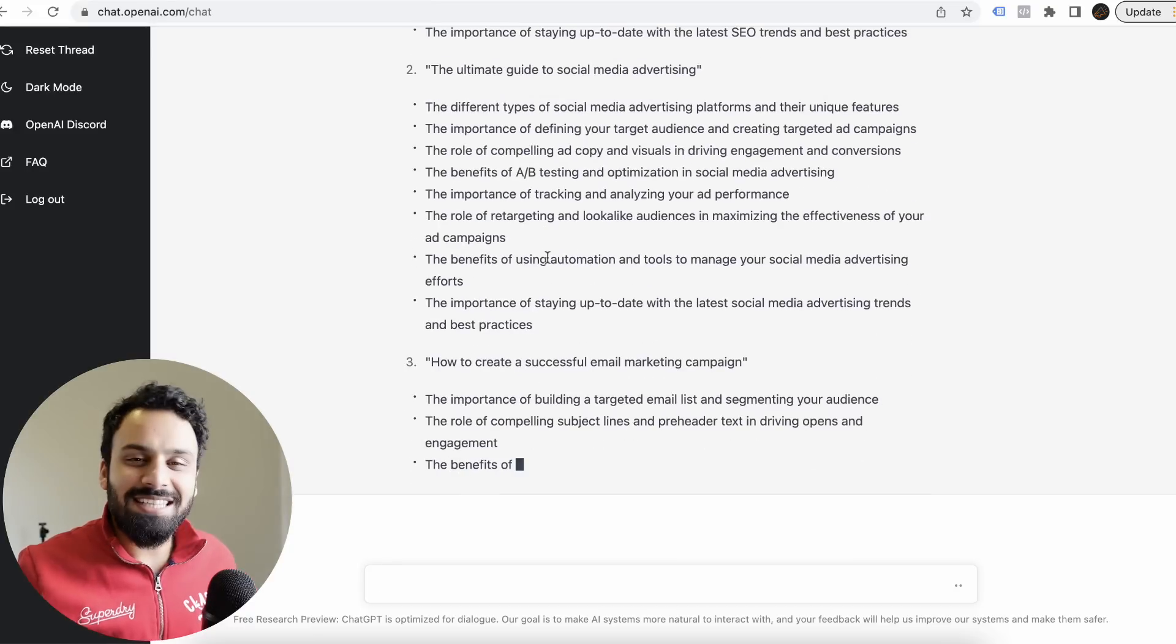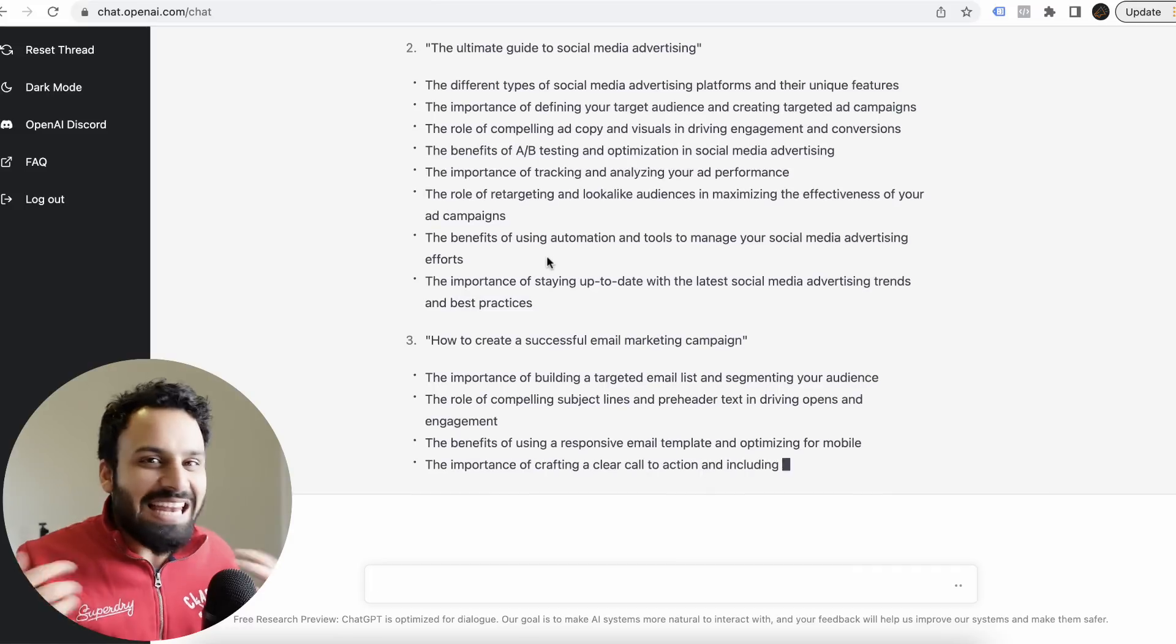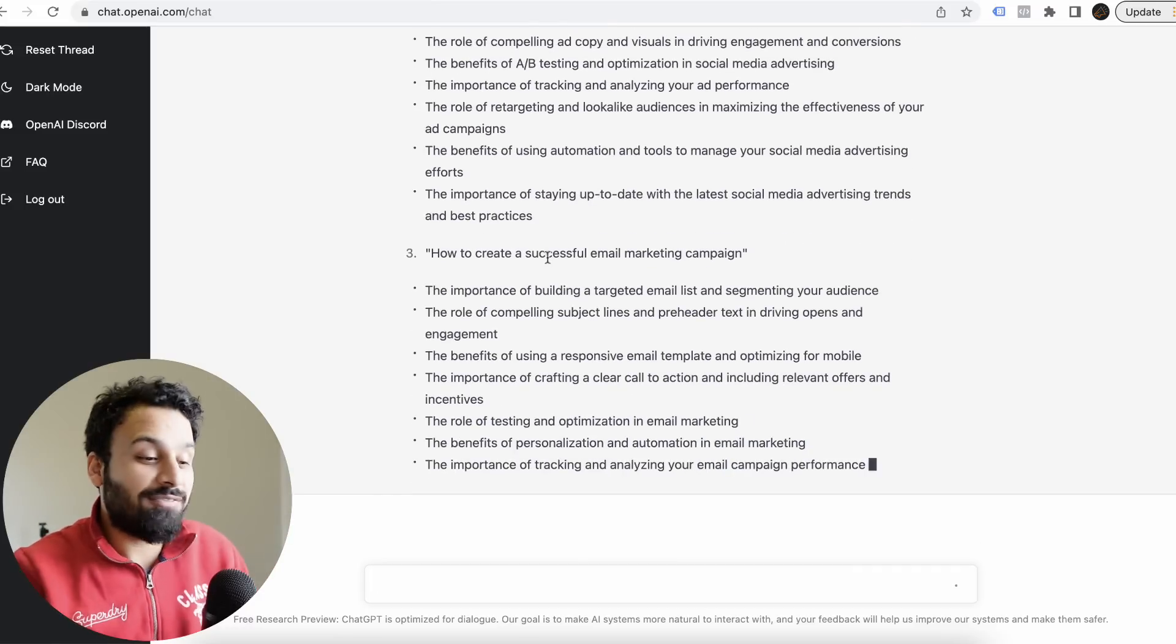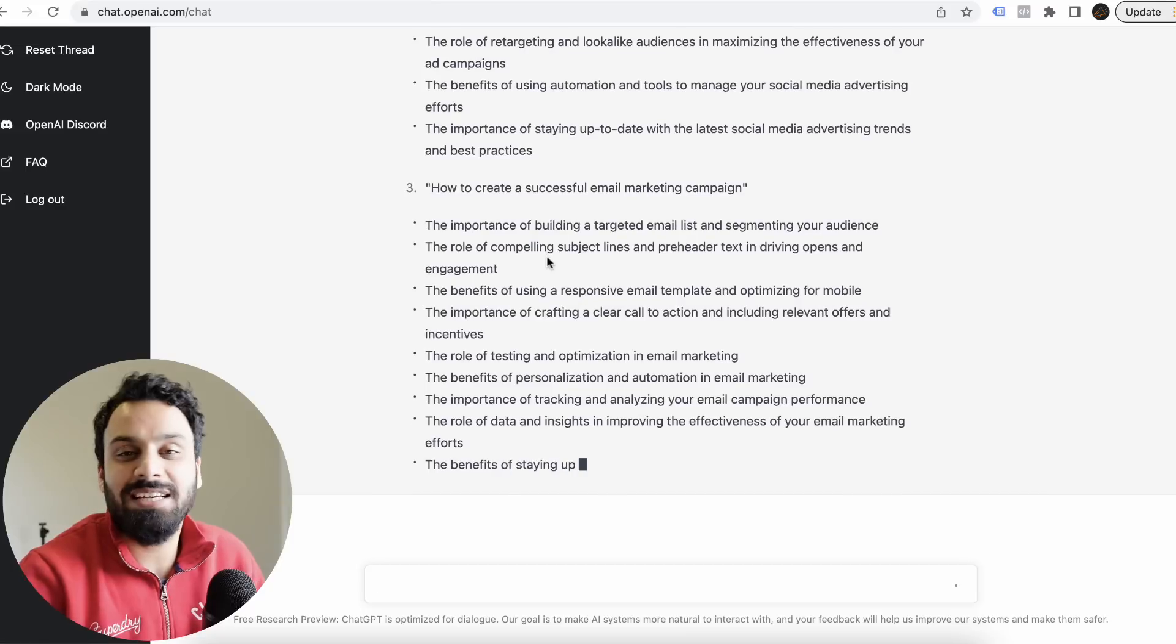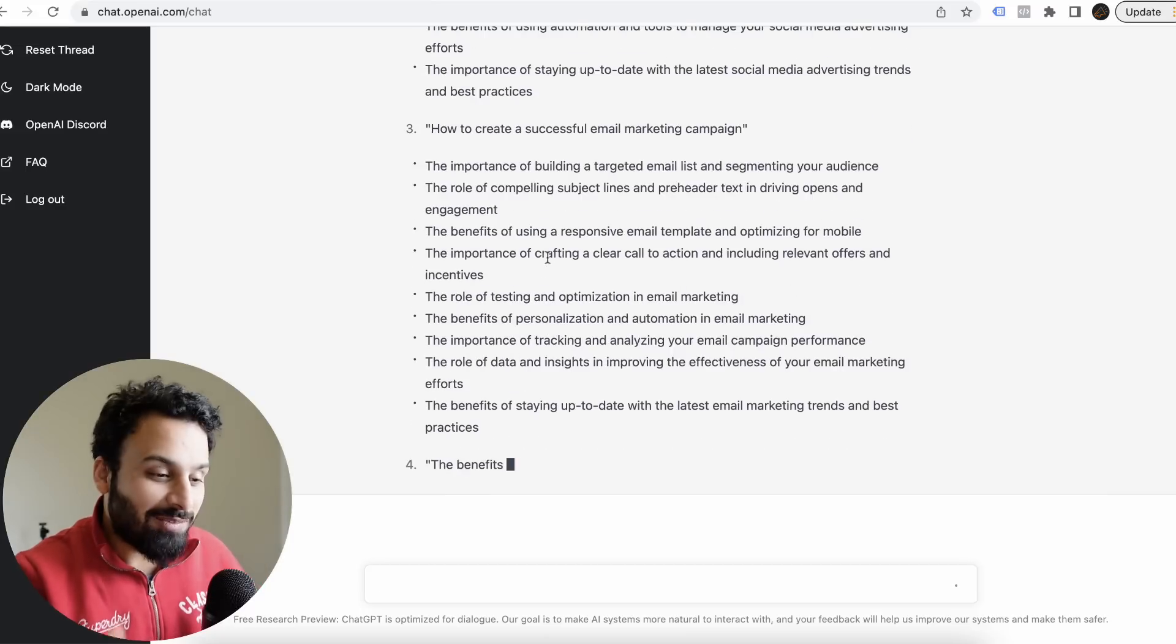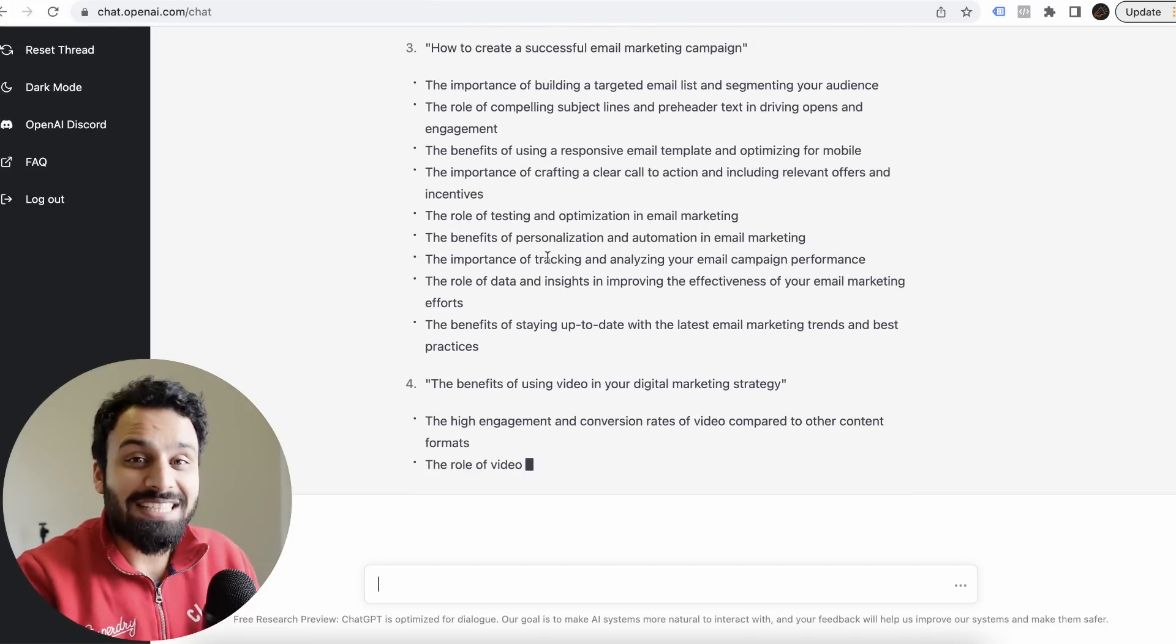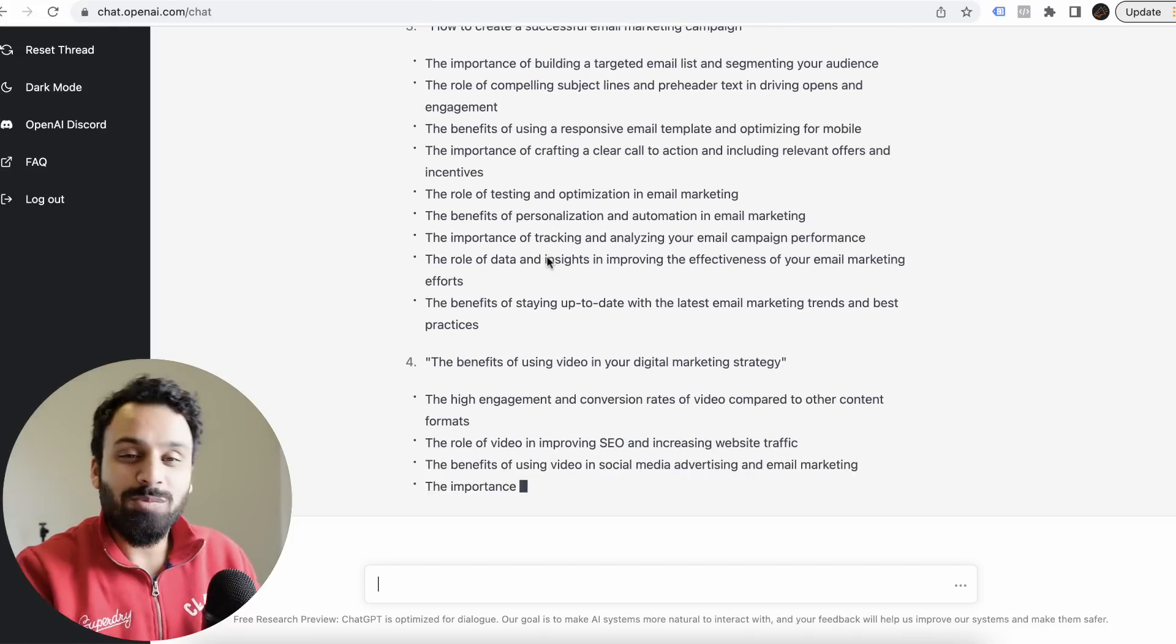This is something crazy. Imagine, I mean, you don't even need to do anything. It'll give you ideas, it'll give you talking points. If you ask it to explain any of these, it'll even give that. If you want to do a faceless channel, it will give you the whole script. You just have to record it. This is crazy.